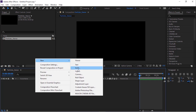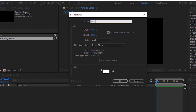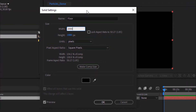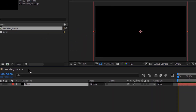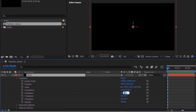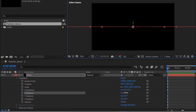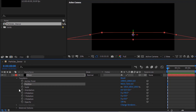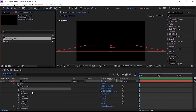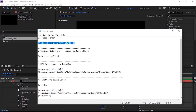Add a new black solid layer to the timeline. Rename it to 'Floor' and change the size of this layer to 2000 by 2000 pixels. Make this layer 3D. Change X rotation to 0 and 90. Change position to 960, 720, and 0. Press Alt button and click the stopwatch next to Position, then add a script from the description down below.